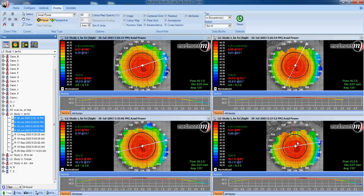Map number four has a fairly low upper lid crossing a fair deal of the upper iris, and the eyelash shadows are coming down and blocking some of the ring reflection. This gives us some false areas of flatness — three areas that are of concern. Maps number two and three also show some missing information in the superior area, which may be the result of long eyelash shadows. Map number one appears to be the best image of the bunch.